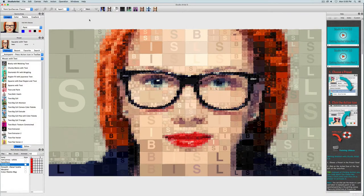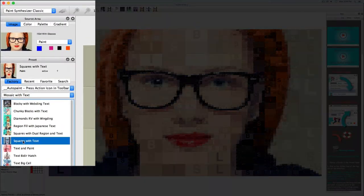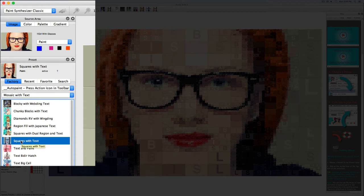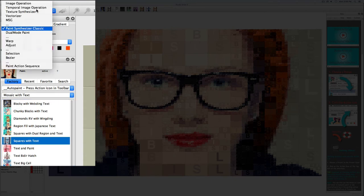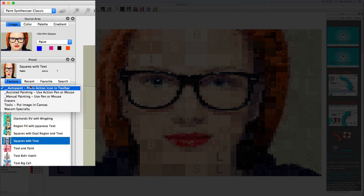This video will show you how to add text to your vector mosaics. Right now we are looking at the preset called Squares with Text, located in the Paint Synthesizer in the Auto Paint collection and Mosaics with Text category.